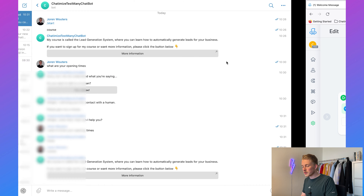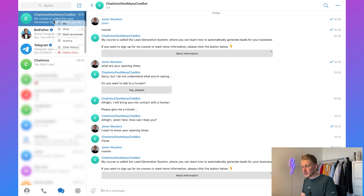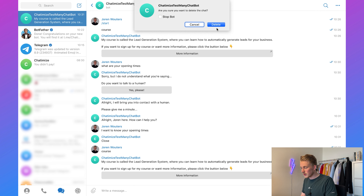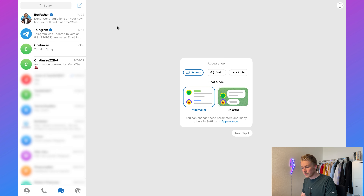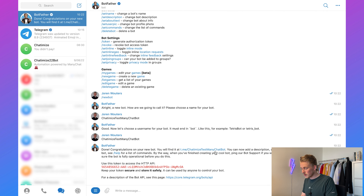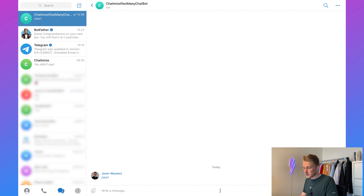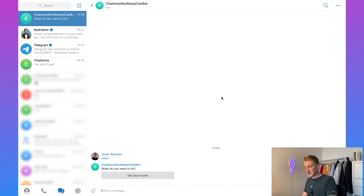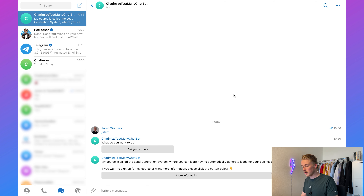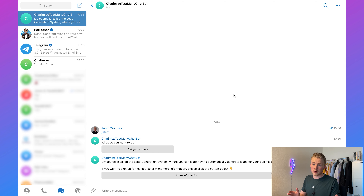We can test this out in Telegram. Remove and delete the chat, go back to the bot folder, click on it again, and here is the Start button. When we click Start it says 'What do you want to do?' Then we click 'Get Your Course' and it says the Lead Generation System course message.